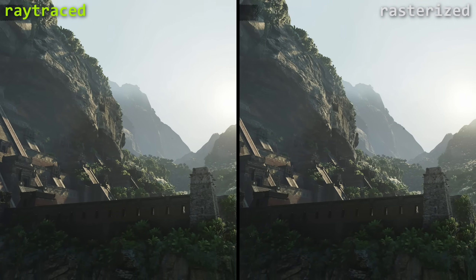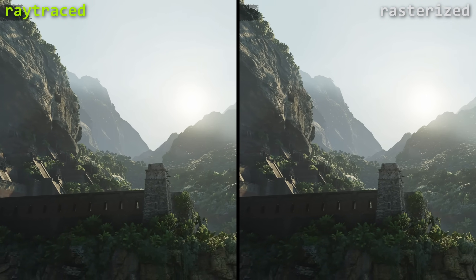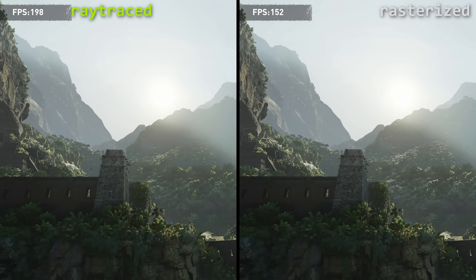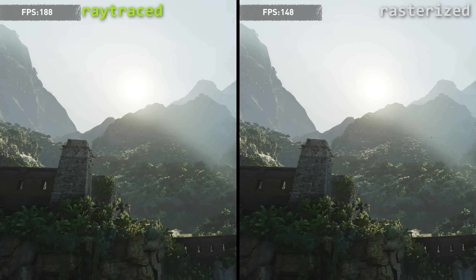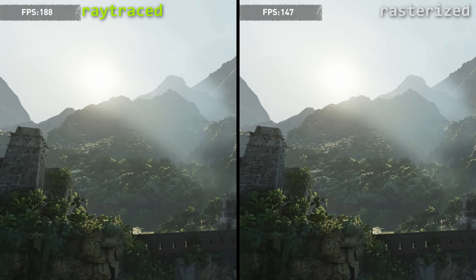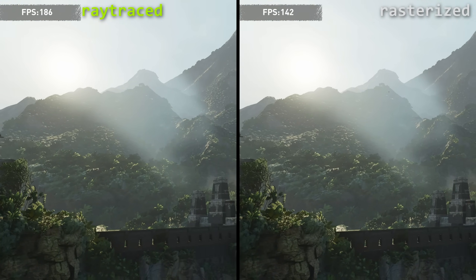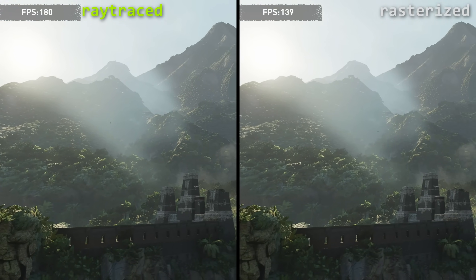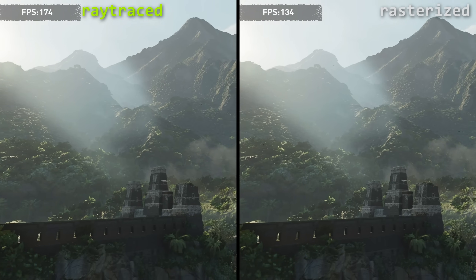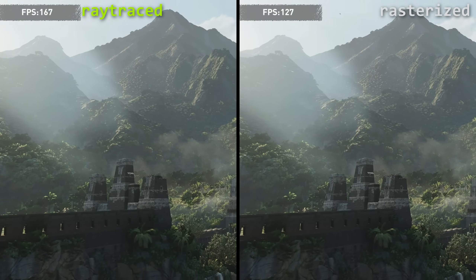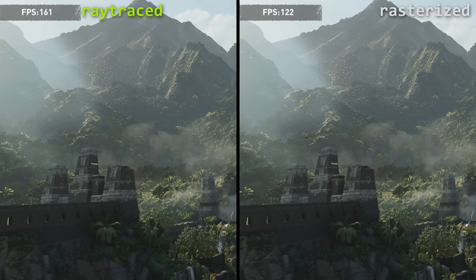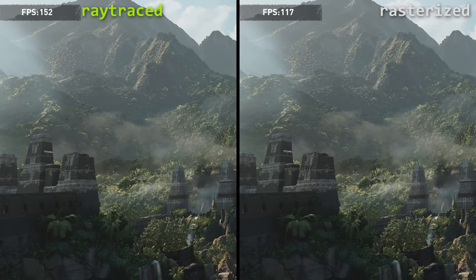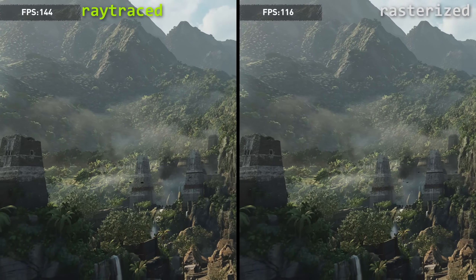Because the implementation in Shadow of the Tomb Raider wasn't that deep, the FPS hit wasn't that bad — I lost about 25% of FPS, compared to the other tests where I lost about half. But was it worth the visual difference? I wouldn't really think so.